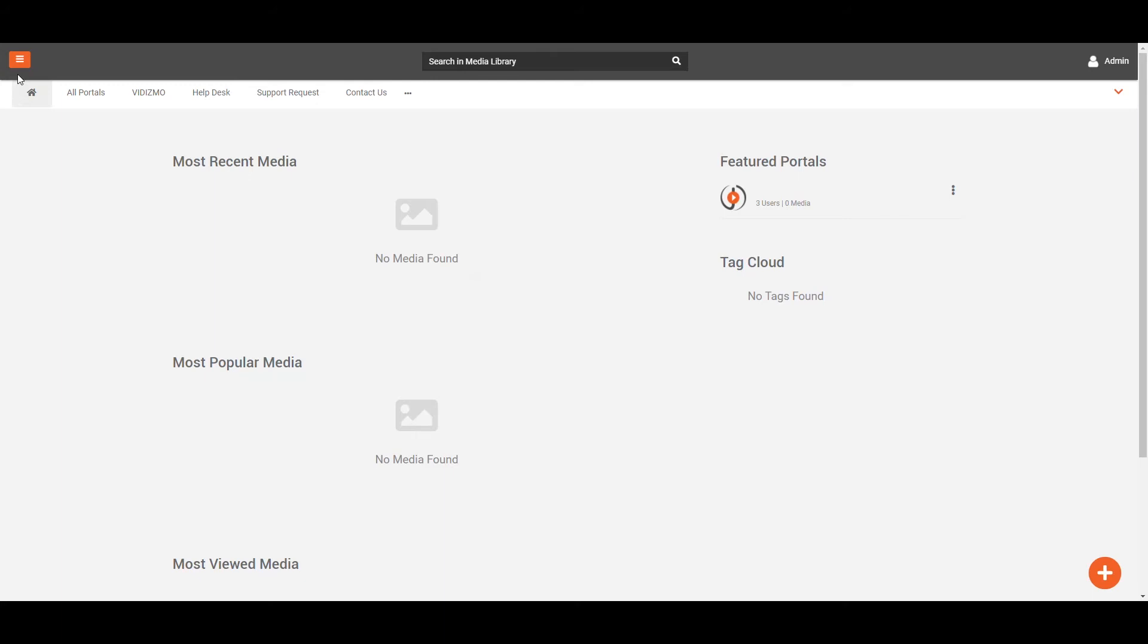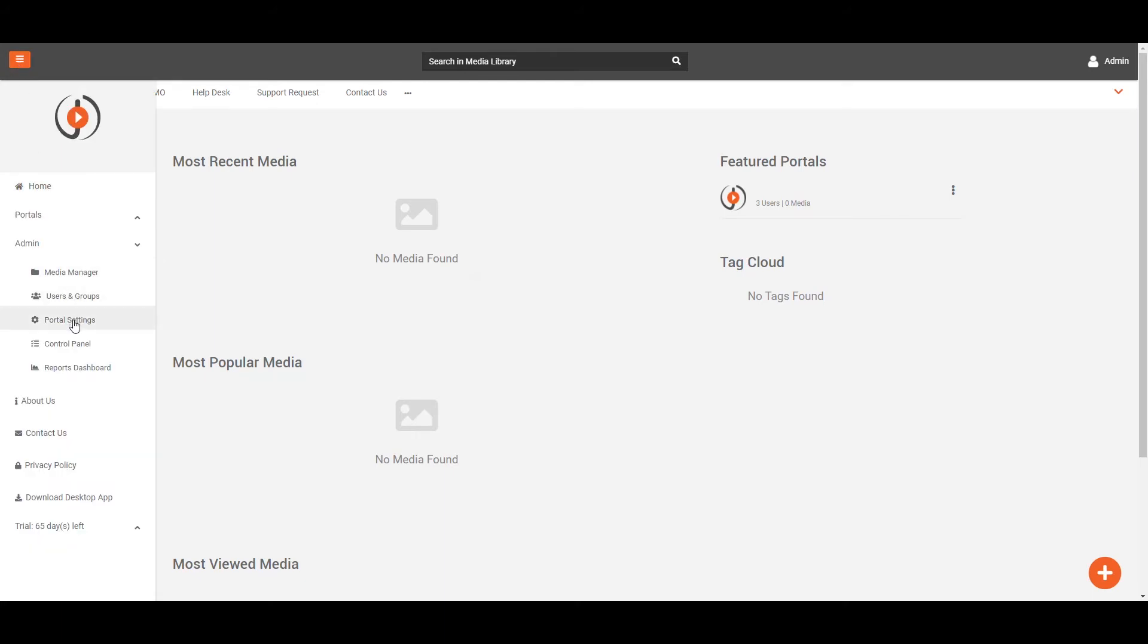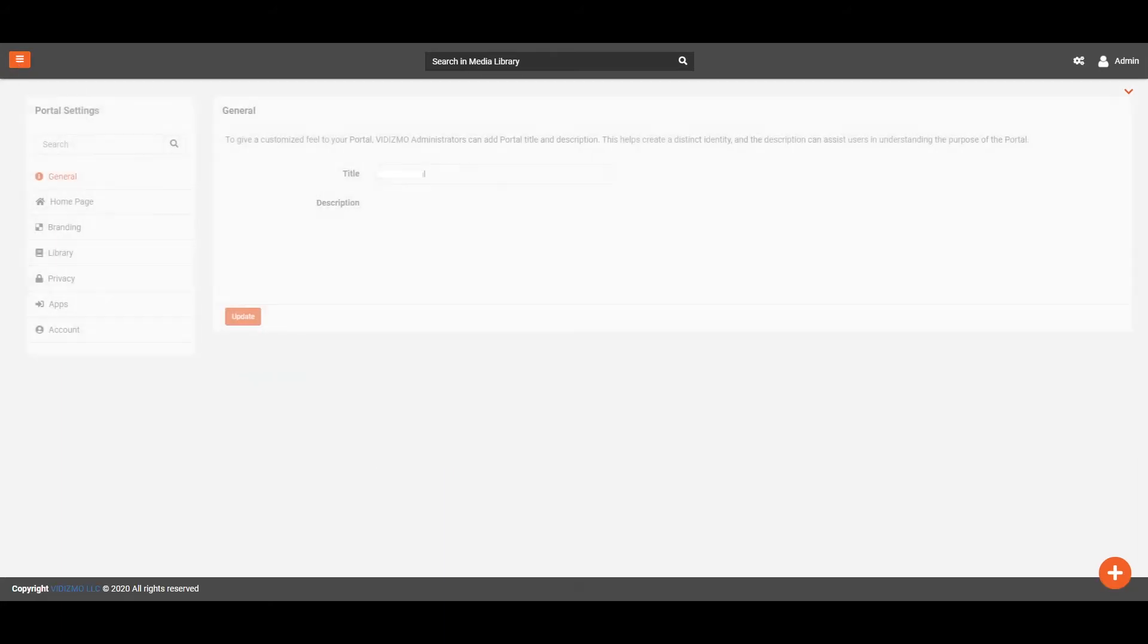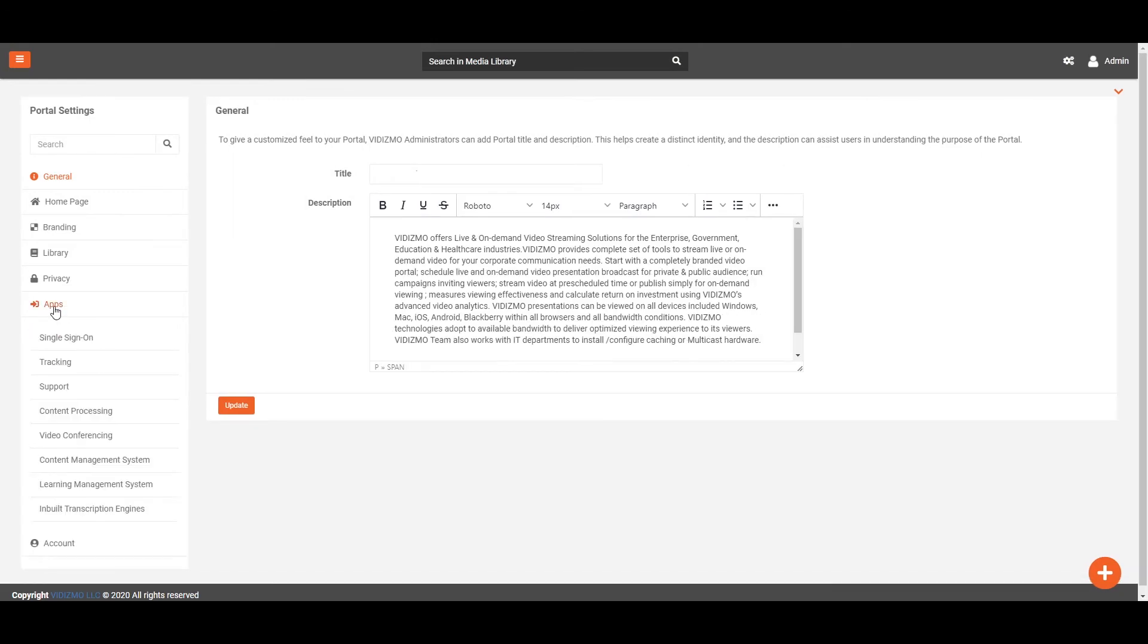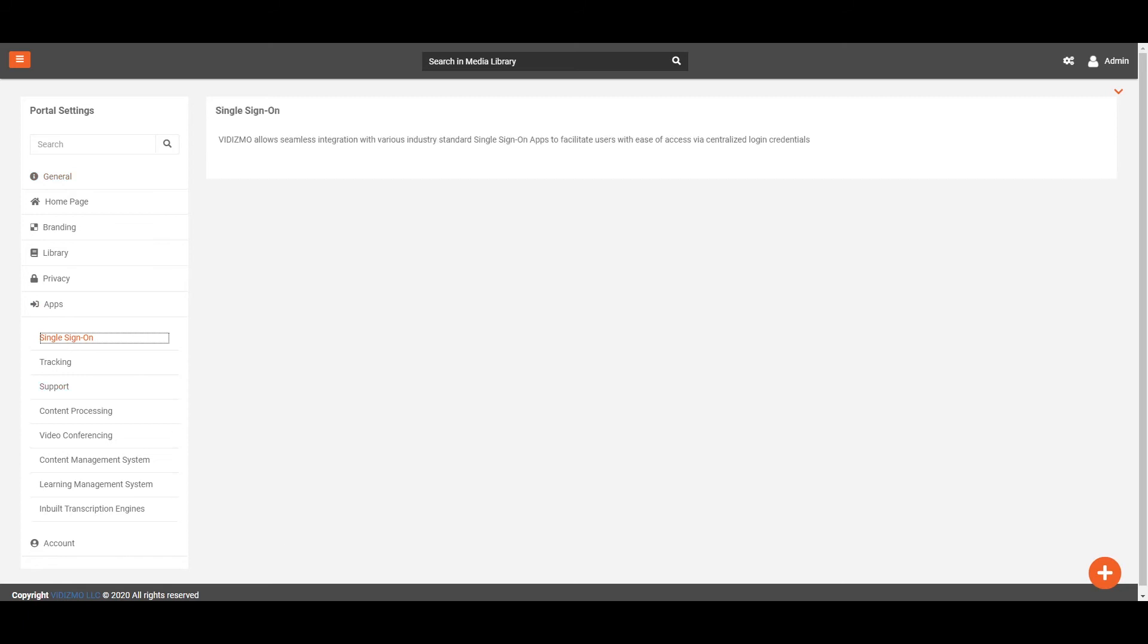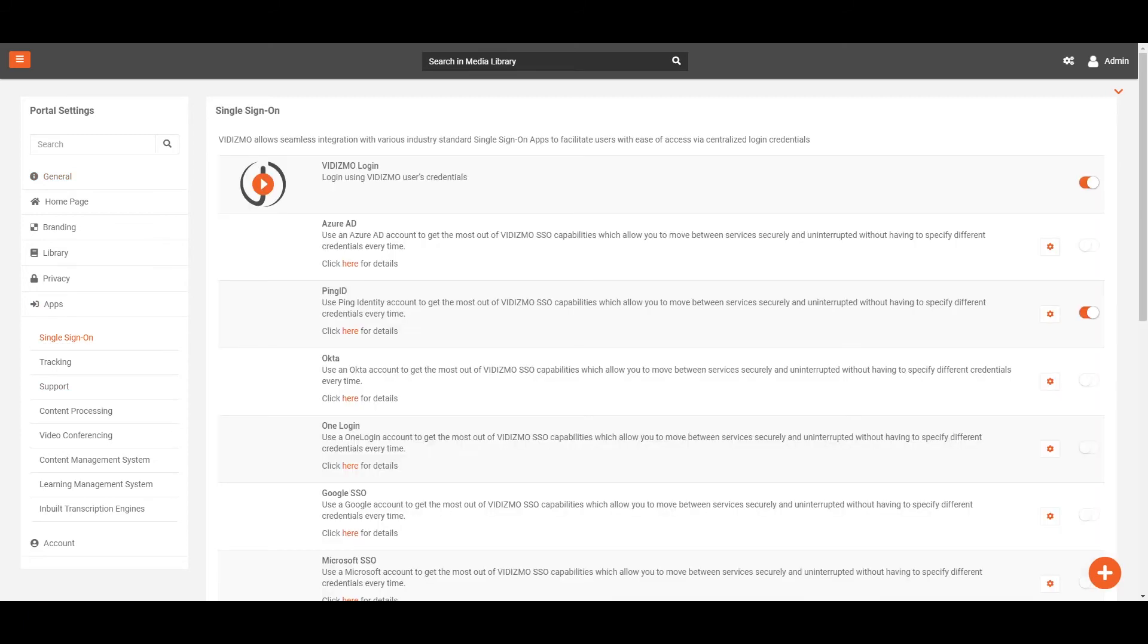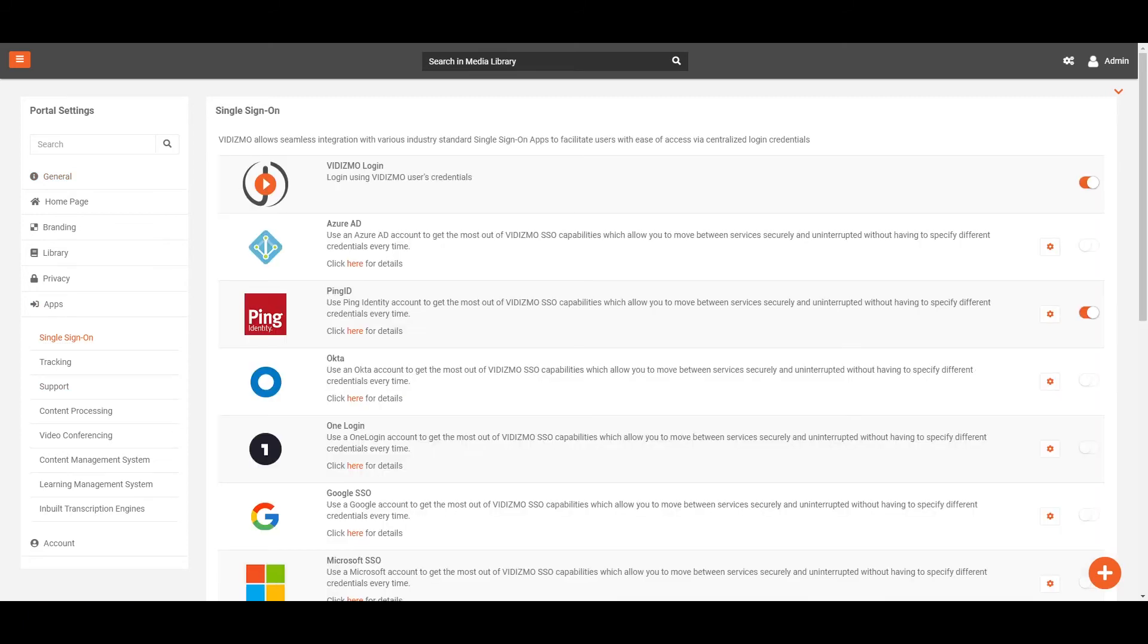From the portal's home page, click on the navigation menu on the top left corner and select Portal Settings under Admin. From the Portal Settings page, expand the Apps tab on the left-hand panel and click on Single Sign-On.